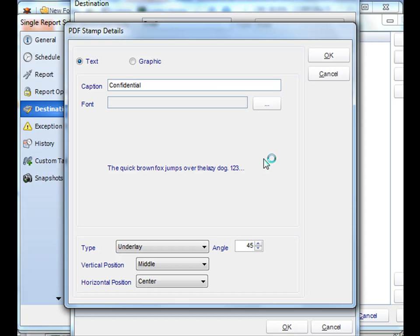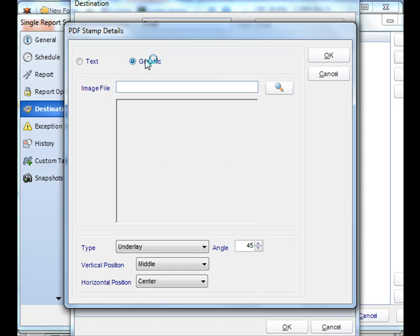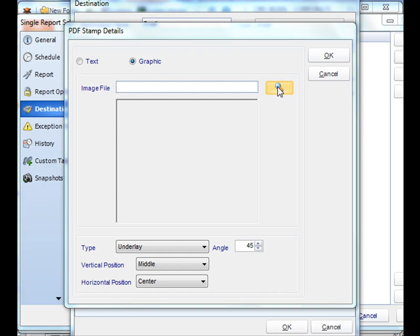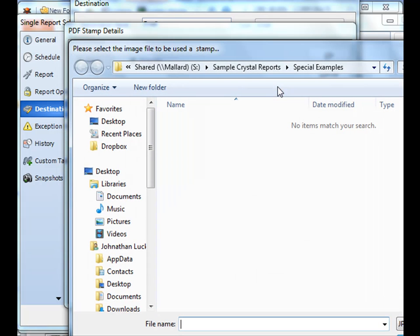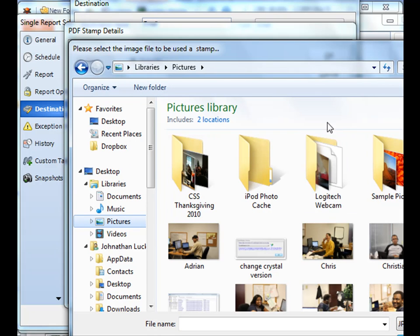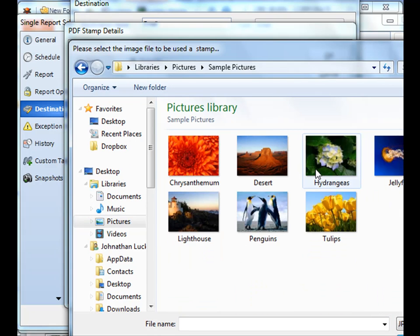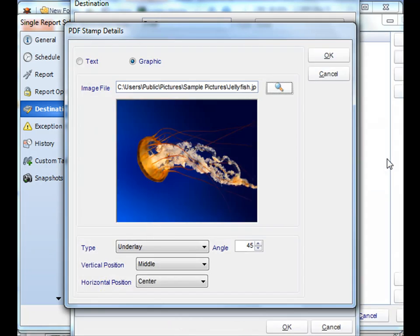Moreover, you can also do a graphic. You can select any number of images from any type of place, such as anything like a corporate logo or another type of visual item.